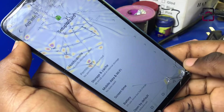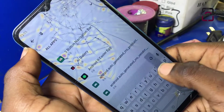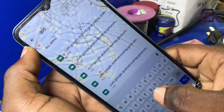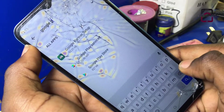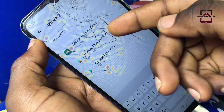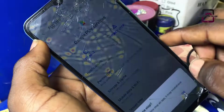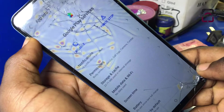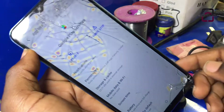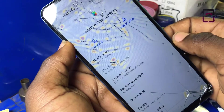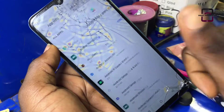Go back again and search for Google Play Services, then click on it. Force stop and disable. Now let's go to storage and clear the cache, then go back. We are done here.